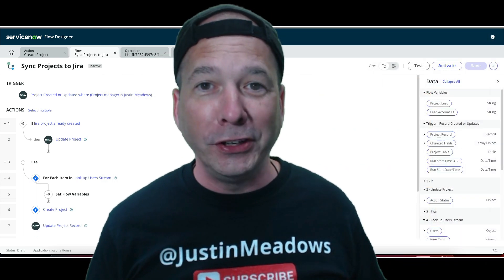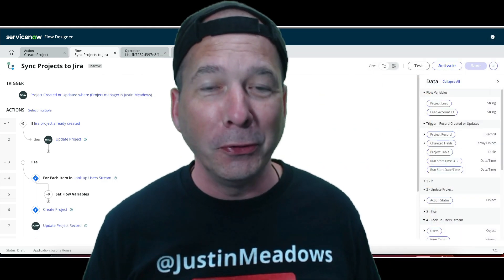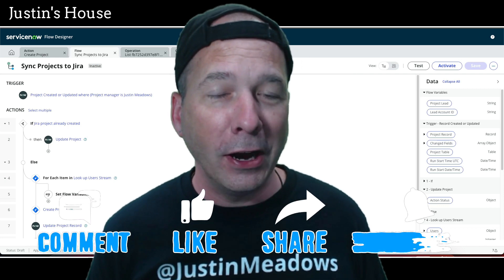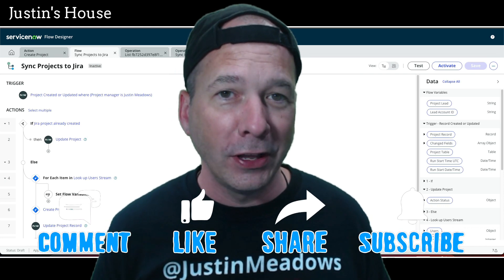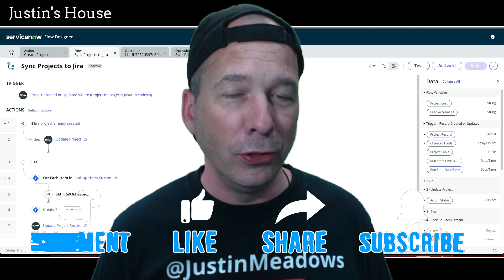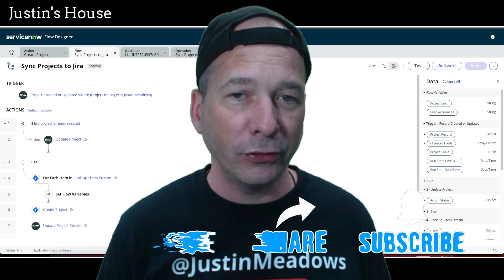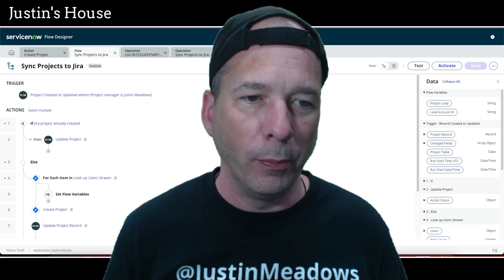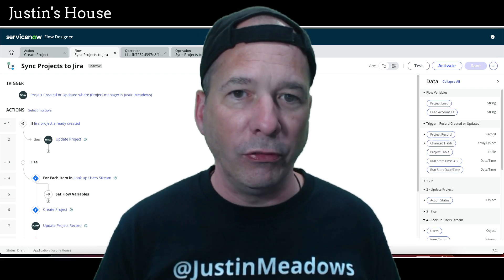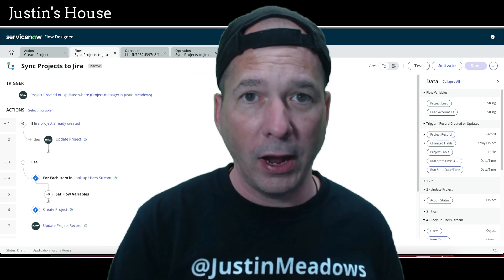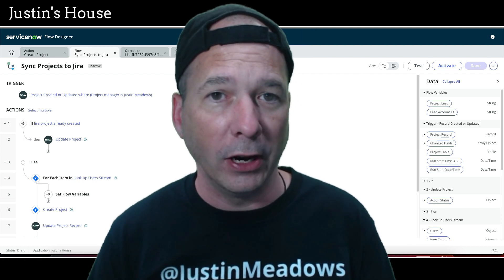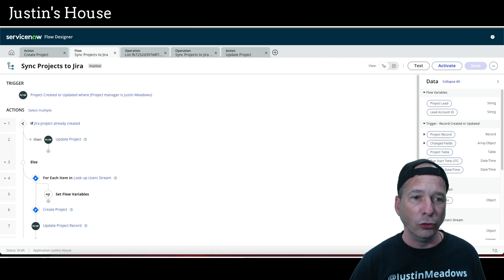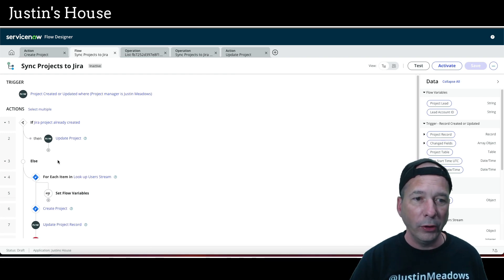Hey everyone, it's Justin. Thank you for watching and welcome to my house. This video is part three of the Jira Spoke Projects videos. I'm going to do the user fix that I talked about in my last video — I'll link to that up here. In the previous videos, we created a project and updated a project.